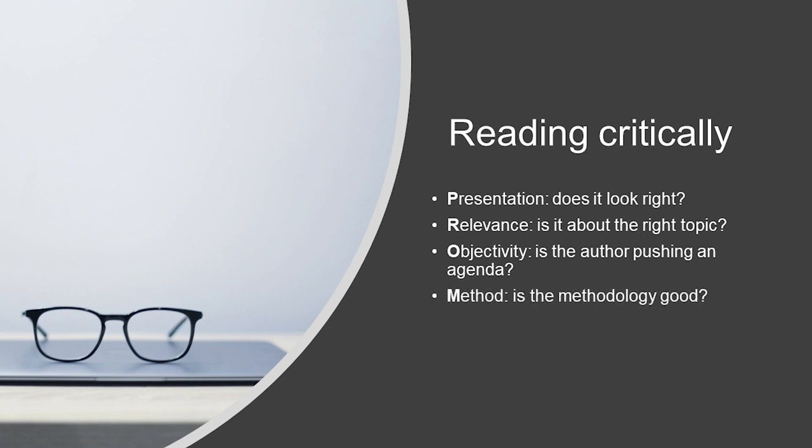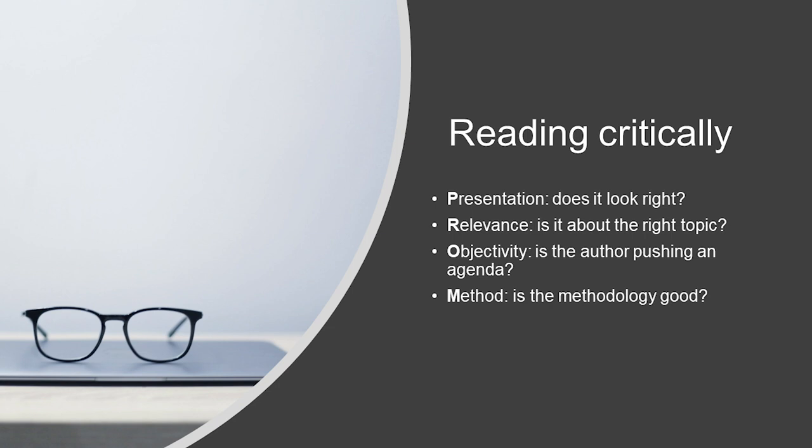Most scientific literature has a clear methodology section, so with our M standing for method, it's always useful to check if the methods used to underpin the research findings are sound. Did they do the tests you were expecting? Is the sample size really small, so not representative? Does something just not add up?